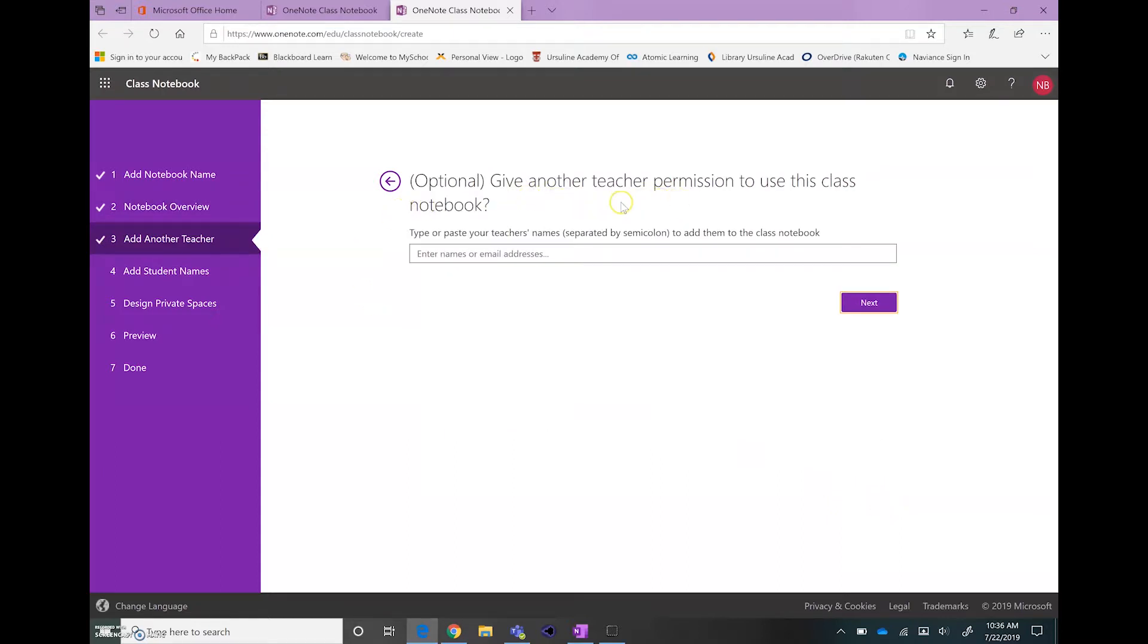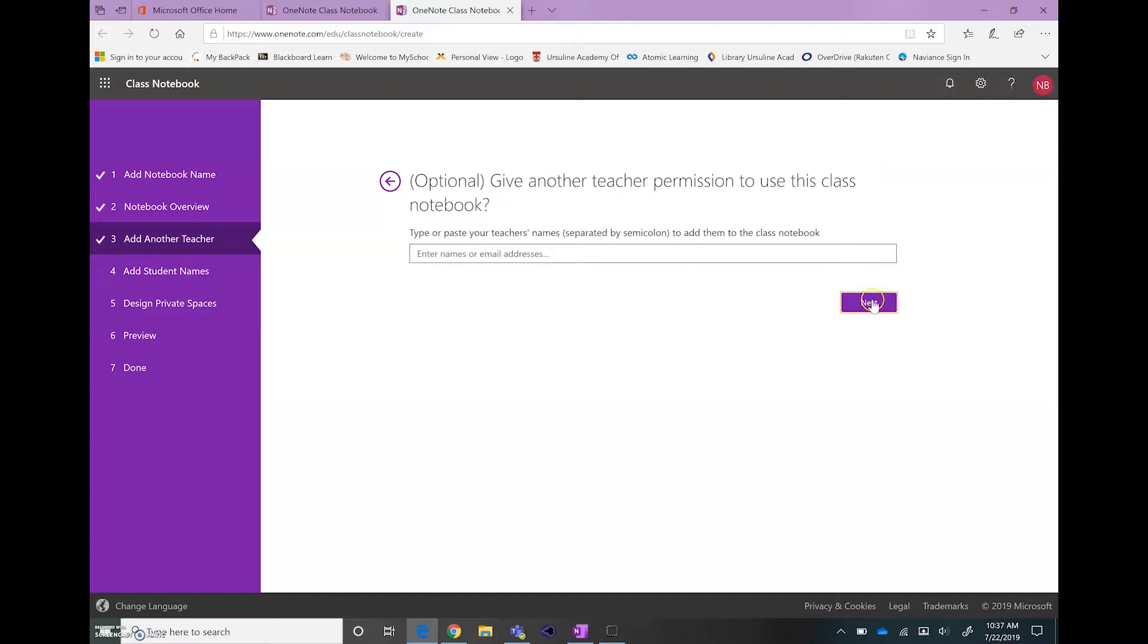In this step, you have the option of sharing your content with another teacher. So if you and another teacher are collaborating on a class, then maybe you want to share that information between the two of you so you can give permission to another teacher here. If you have someone in mind, then just type their name and add it.